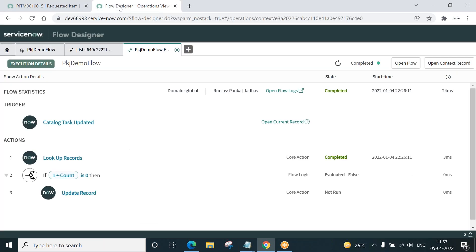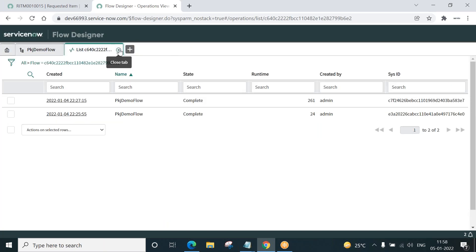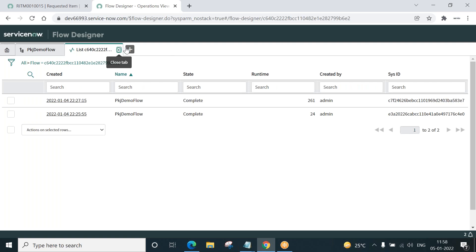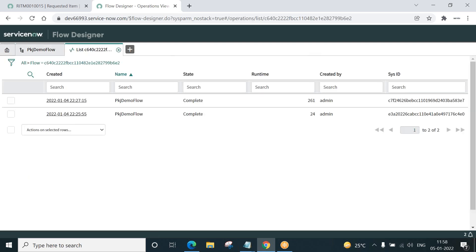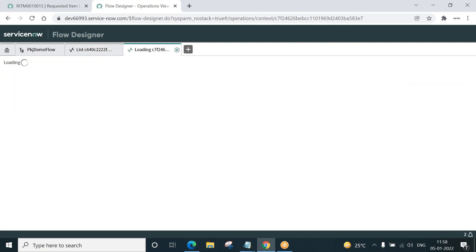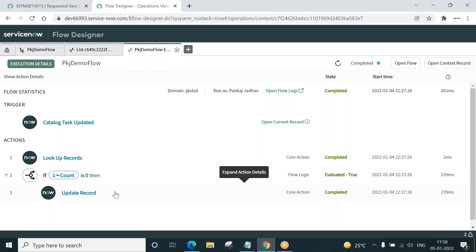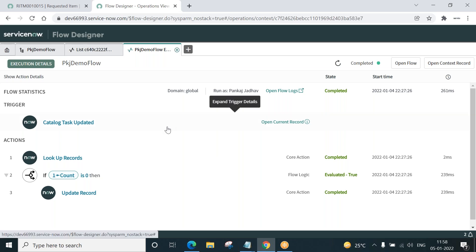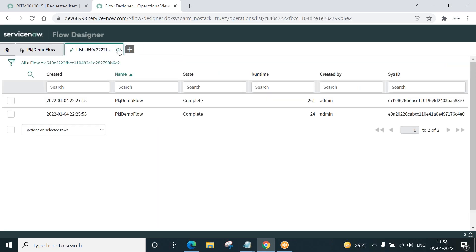Again back to the flow designer to check the execution. I close this execution. Go to executions. Which one is the latest? 2227. This is the latest one. And now if you see it would have evaluated to true. See, because none of the tasks were open, and that's the reason this condition executed and it set the RITM to close, to close complete. That's the power of flow designer and that's about record lookup. So that eliminated few lines of coding which you would write in the business rule if you don't go by the flow designer.